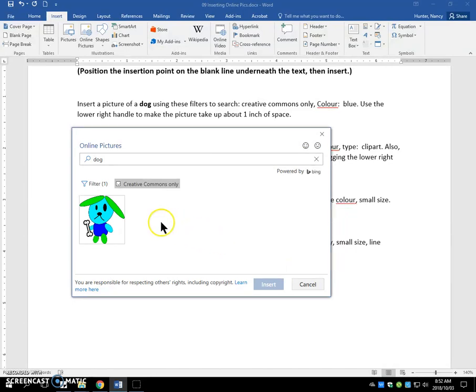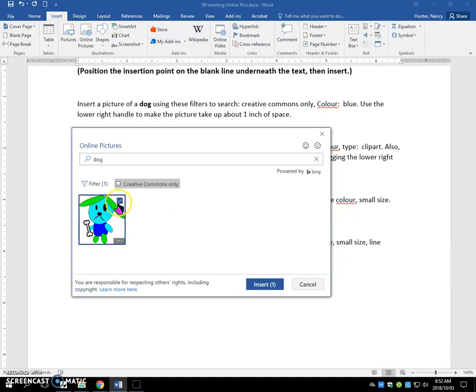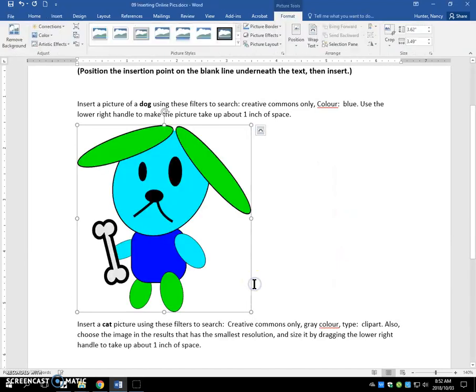You still need to select it, even though there's only one. So you click on it, the little check mark goes there, and you click the Insert button.